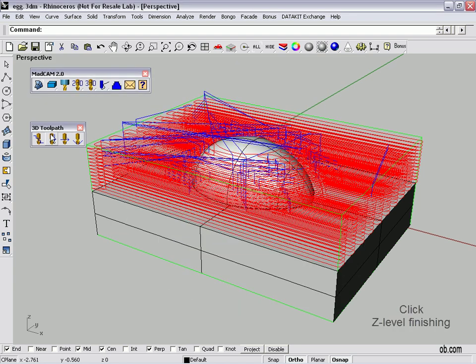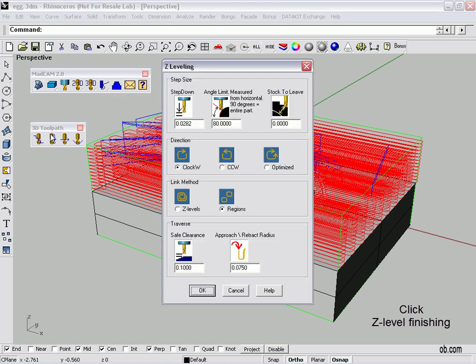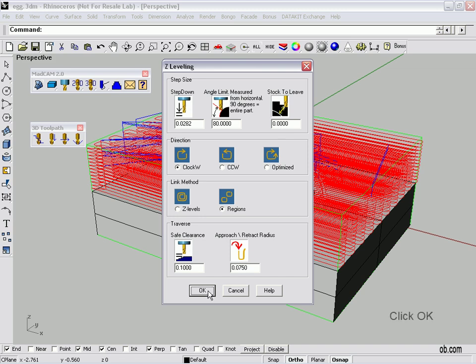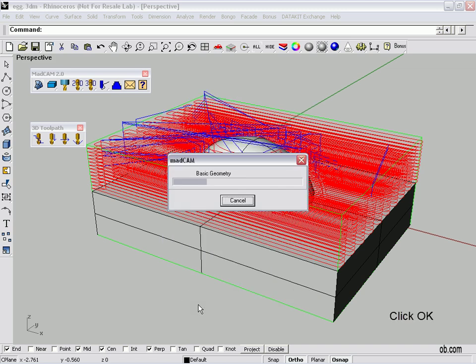Alright. Now the next pass we're going to make is our Z finish. I'll click that and get that started. Again, all of our choices, but now we're leaving no material. It's our finish pass. We click OK. And what our Z pass does is this is the plunge. It's going to do all the vertical stuff. And the next finishing pass we're going to do will be our horizontal stuff, our horizontal pass getting all the flat surfaces.